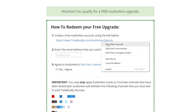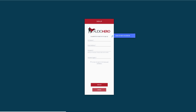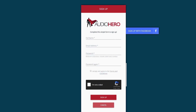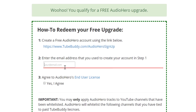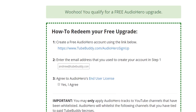To redeem your upgrade, head over to TubeBuddy.com/audiohero-signup. Use the email you use to sign up with Audio Hero there, then agree to their terms, and your channel will get whitelisted so you can use their tracks without fear of copyright.